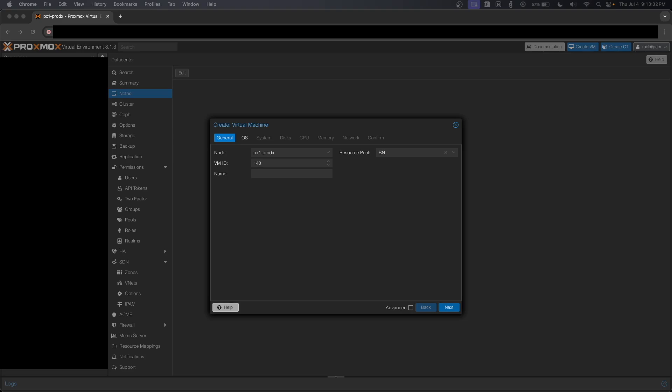Hey guys, how's it going? Welcome back to another video. Today we're going to be setting up a Minecraft server running on Ubuntu 22.04.